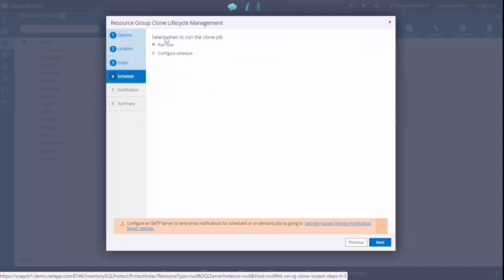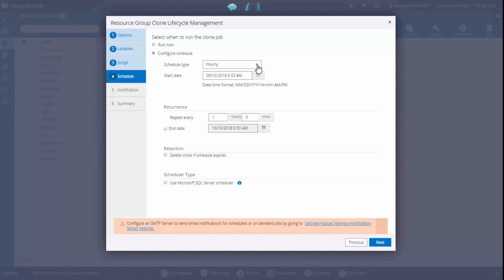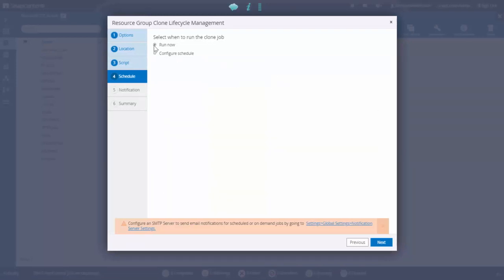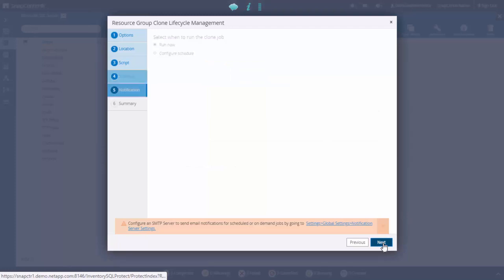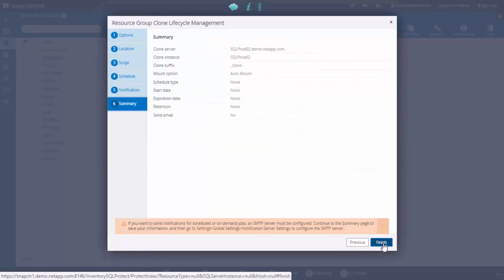In this section we can schedule clone job to run daily, weekly, quarterly or monthly. We select run now for this demo and click next. And click next and you're done.